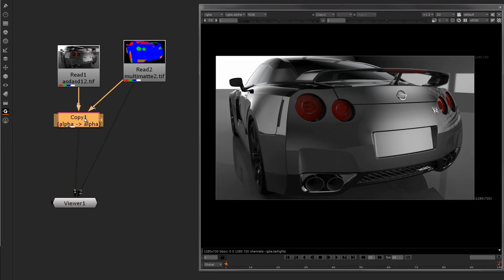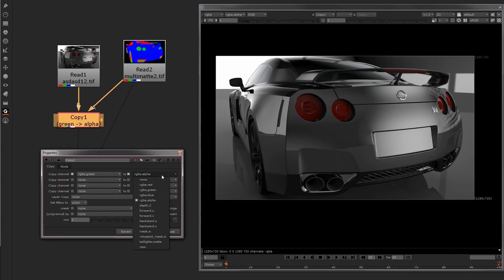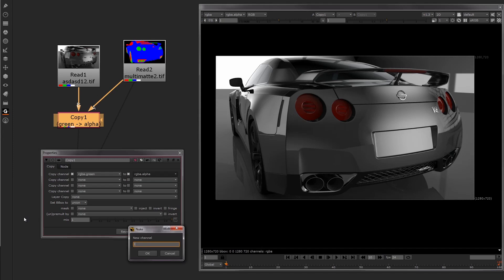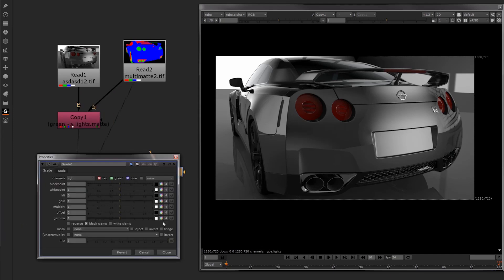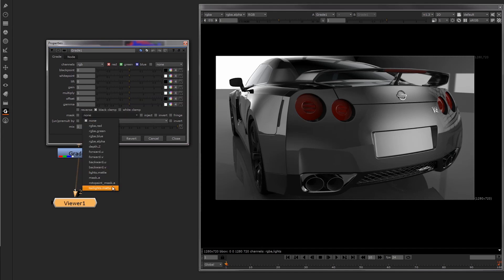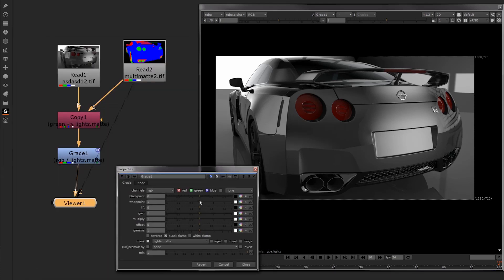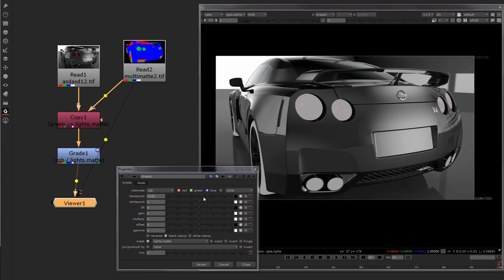From there, we tell the copy channel node to take anything that is green and pipe it into a custom channel called lights.mat. Then if we press the G key to bring up a grade node, drop it in, and go to the mask channel called lights.mat, anything that is called lights.mat is going to be graded. As you can see, if I dramatically show you — anything that is green in the multi-map image will be graded in the final image, because we copied the channels from the multi-map into the beauty pass. So we can grade just that isolated green area.